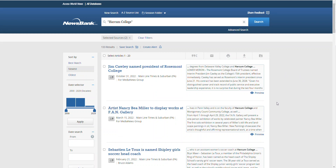So that's NewsBank. It's a great source for finding current events and newspaper articles. If you have any questions, please reach out to the Charles H. Trout Library staff, and I hope you will explore NewsBank and some of our other resources.